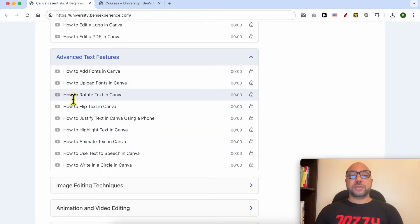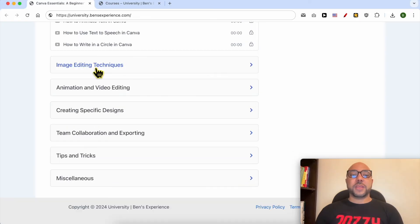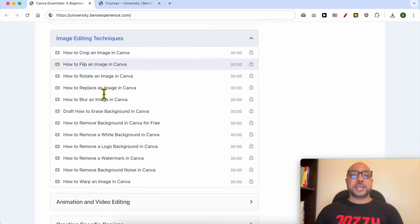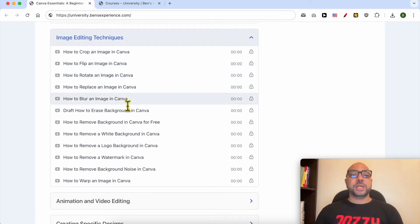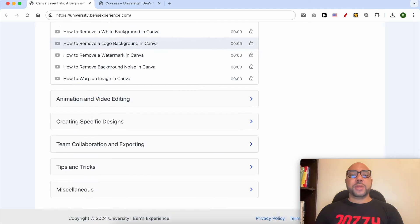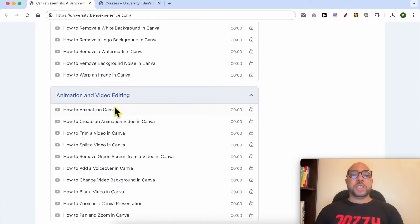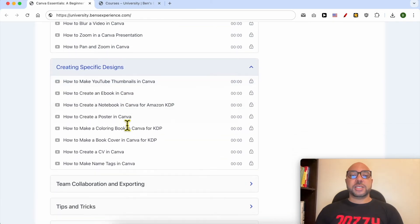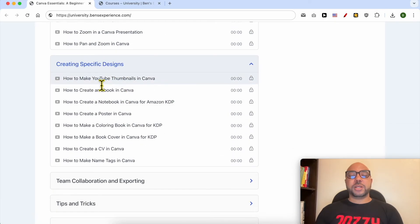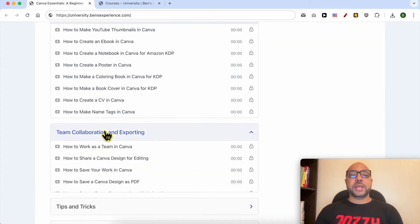How to upload new fonts to Canva, how to rotate text. You will also learn image editing techniques like how to crop an image, how to flip an image, plus animation and video editing, creating specific designs—for example, how to make a YouTube thumbnail.